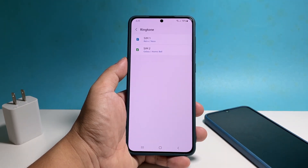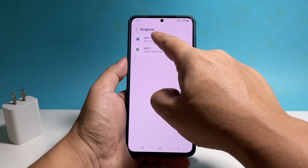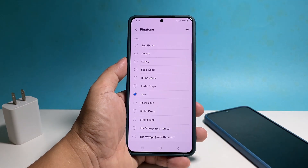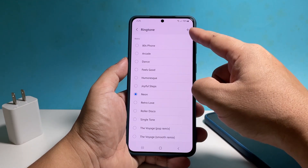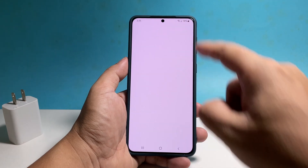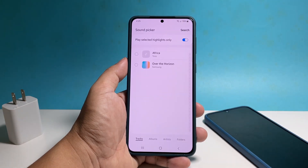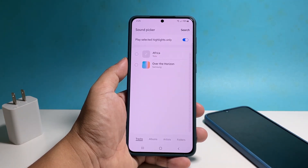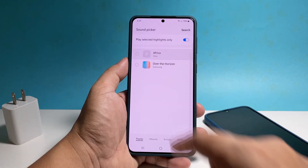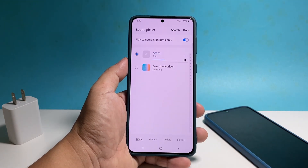If your phone has two SIM slots, then you'll be seeing something like this. Just tap on the SIM card you want to change the ringtone of. Tap the plus sign at the top right corner of the screen. You should already see the file you just moved, so select it and it will automatically play so you can hear how it sounds.